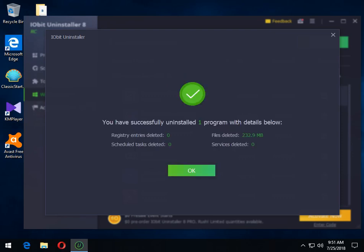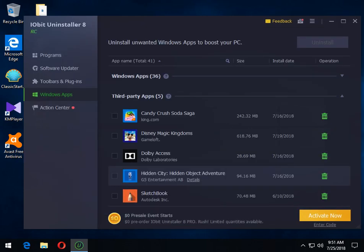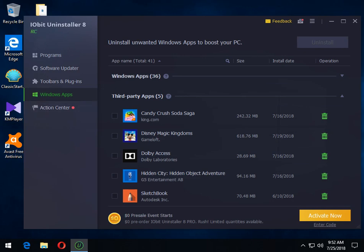There you go. So here's the files deleted space. There are no registry scheduled tasks or services to deal with. So that's a beautiful thing. We're out of there. So that's most of your stuff.